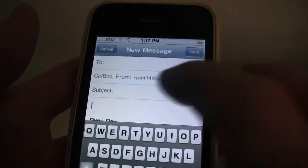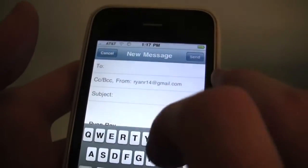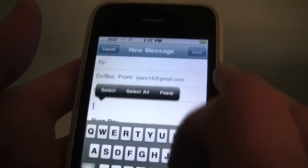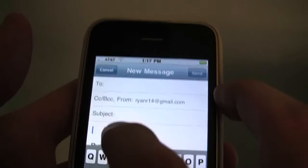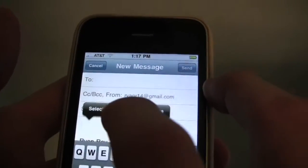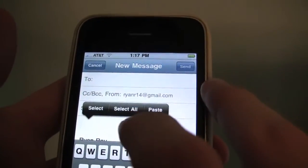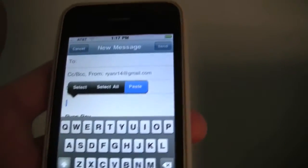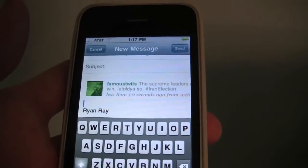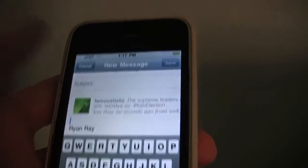Once you're in the body of the email, you just double tap and you have options to select text. You can select some of the text or select all, and then just hit paste to paste what you copied. And there it is.